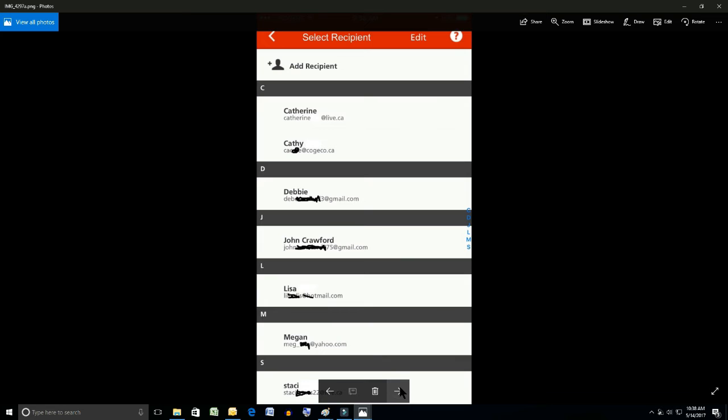So that'll pull up a list, and this happens to be my list of people that I send money to from time to time for different things, chores and so on. So you select the person you want. I'm going to select me, John, in the middle of the page and on we go.